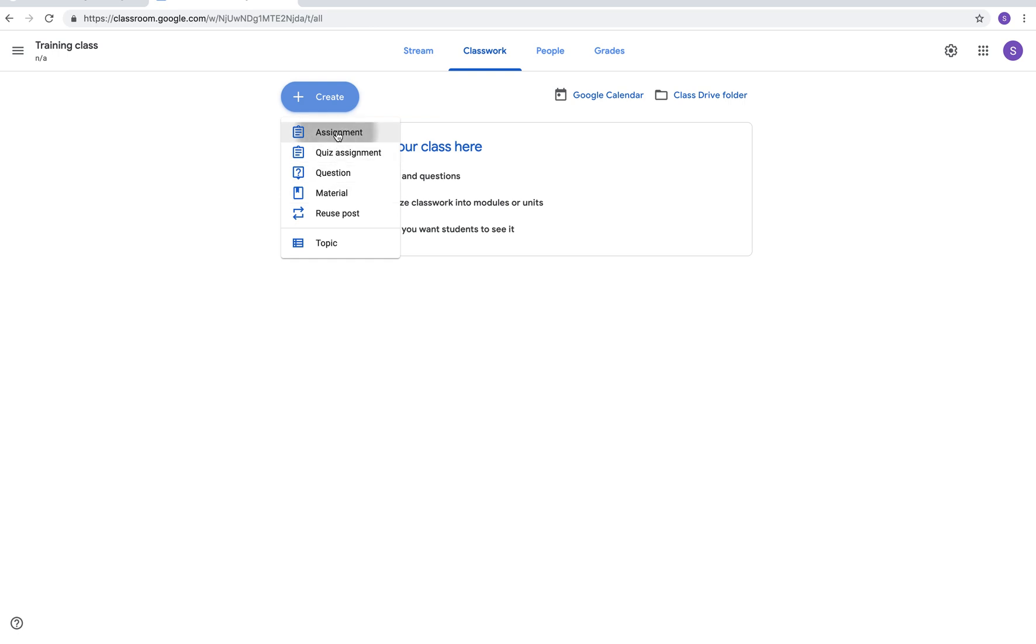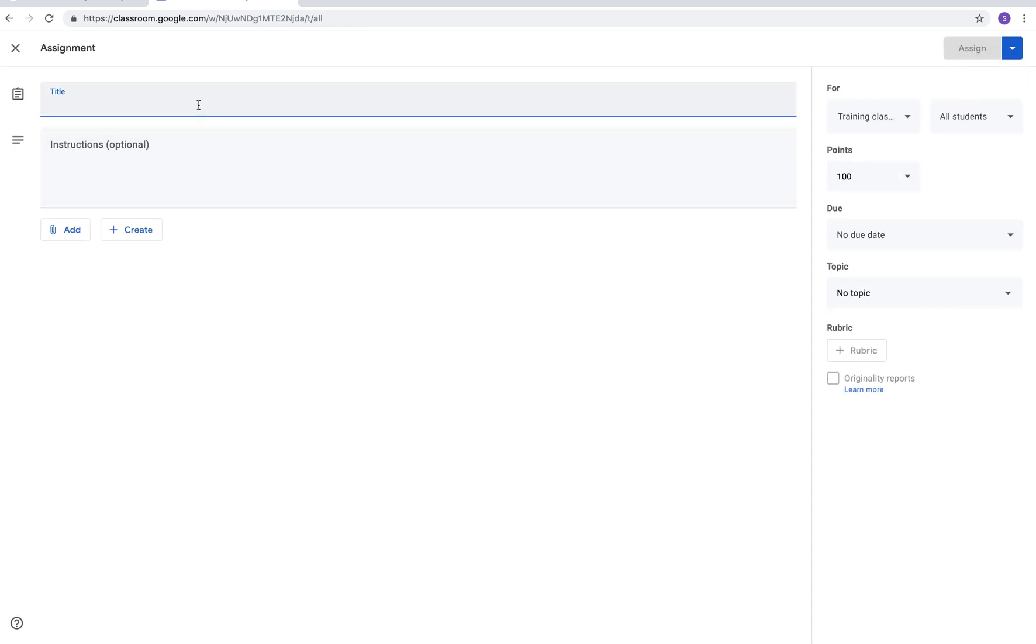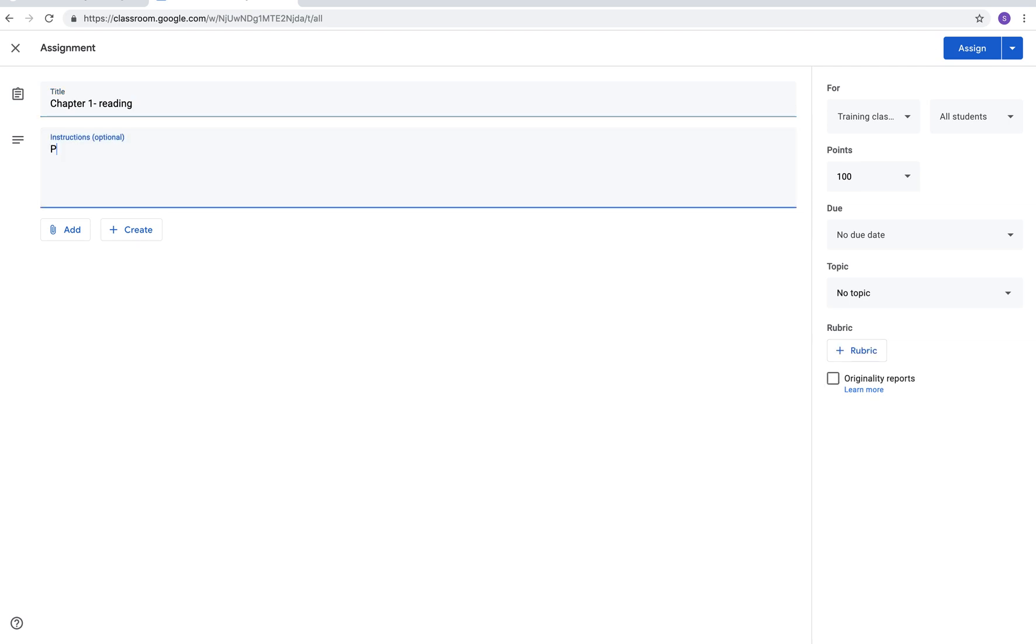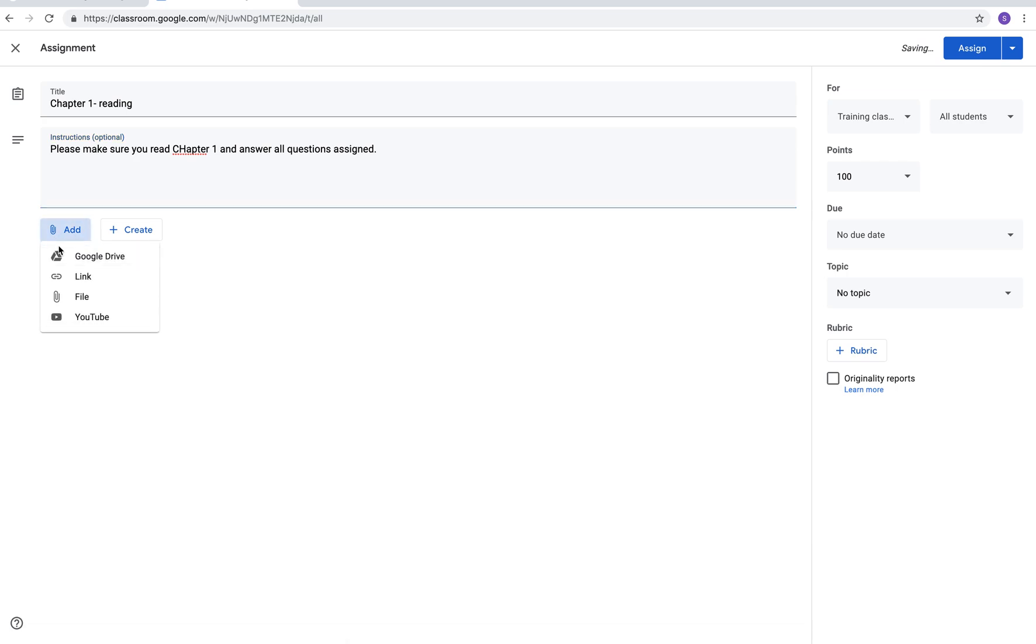You first give it a title. Let's do ours called chapter one reading. And instructions you can add anything that you want, directions for the students. I'm just going to say please make sure you read chapter one and answer the questions. Then you could add your question sheet there. If you use Microsoft Word you can add the file right there. Or if you use Google Drive you can add it from there. If you wanted to add a link to a website or YouTube video you could click it right there as well.